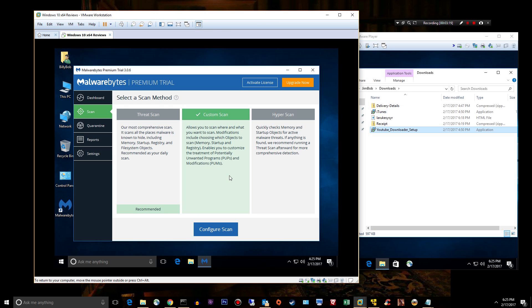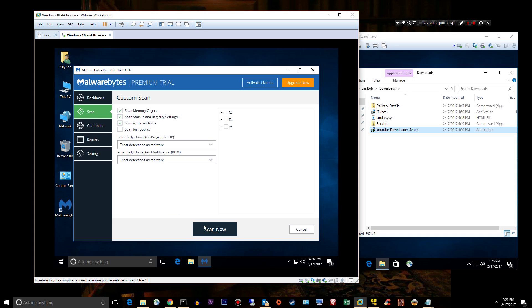Custom scan is where I usually go for a client, a new client. I'll do a custom scan, I'll configure it and scan for root kits, leave these the way they are, and I'll select C and scan now.